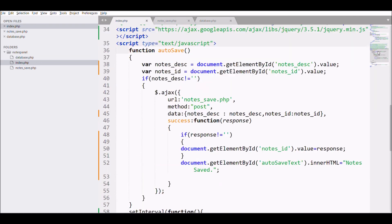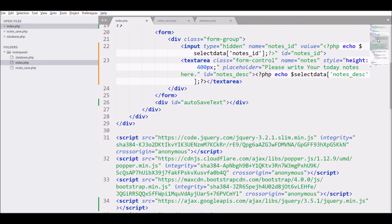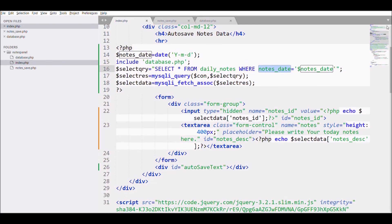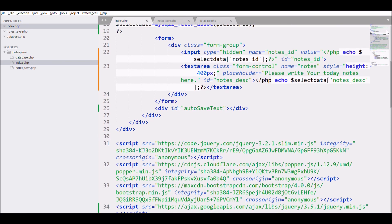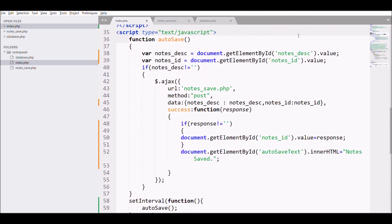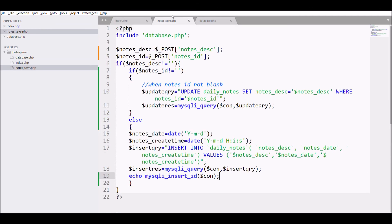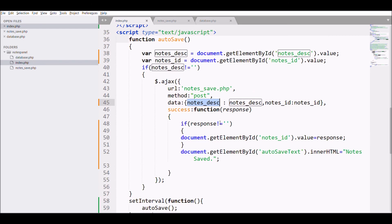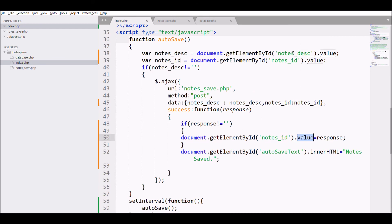Let me summarize what I have done in this video. I have fetched the today's notes and displayed that in text area. Then after that, passed notes_id to Ajax and then to DB file and updated the data according to the notes_id. And then if it's inserted, I have taken this response and passed this response to the notes_id.